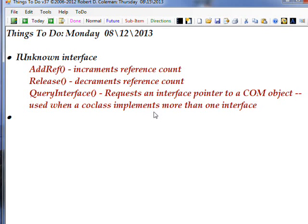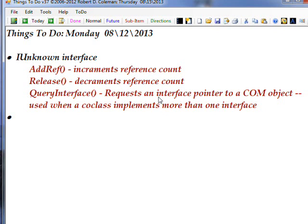Every COM object or COM server has to implement the IUnknown interface. It can implement a number of other interfaces as well, but it for sure has to implement this one. And it basically consists of three methods.